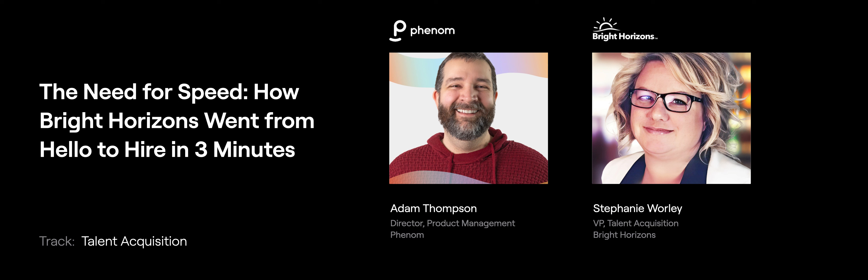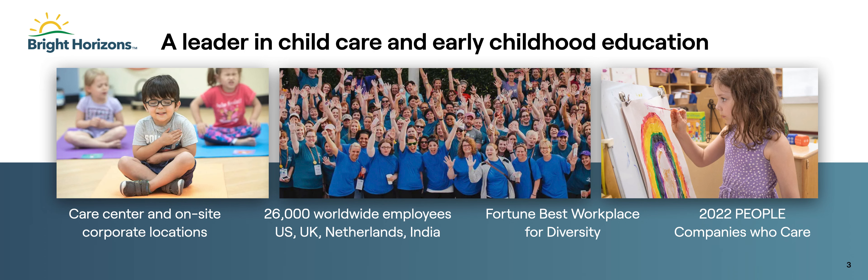What we're going to talk about today is how Bright Horizons was able to absolutely speed up their hiring process and how they were able to get candidates through their pipeline at blazing speeds. Stephanie, can you open up by telling us just a little bit of background about Bright Horizons?